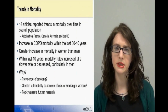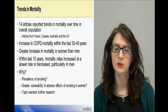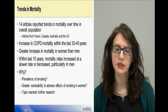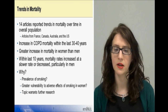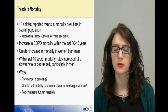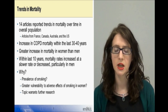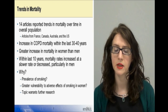Of the articles reporting trends in COPD mortality over time, 14 reported mortality within the overall population. These studies were from Australia, Canada, France and the US. In general, studies reported an overall increase in mortality rates within the last 30 to 40 years, with a much greater increase in mortality in women than in men.